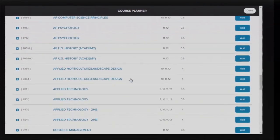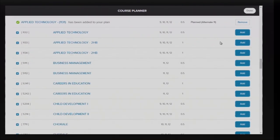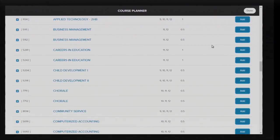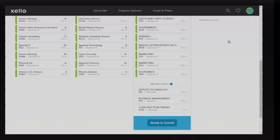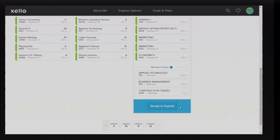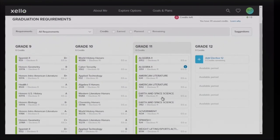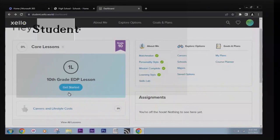Fill out your EDP once all previous steps have been completed, and you'll have successfully created your schedule. Your counselor will follow up with an individual meeting starting in January to see where you are in the scheduling process and if you have any additional questions.